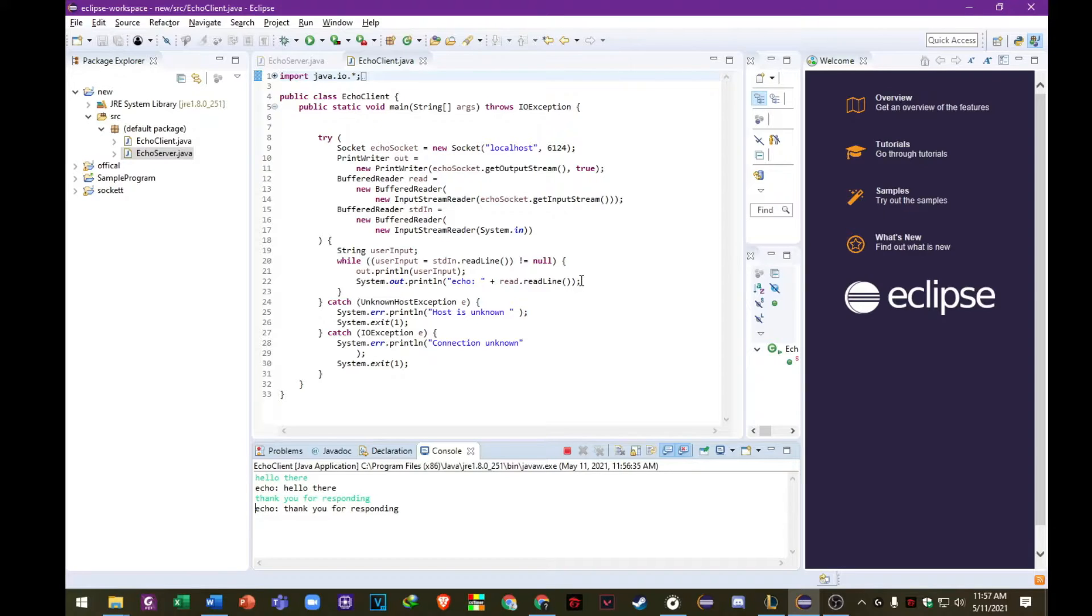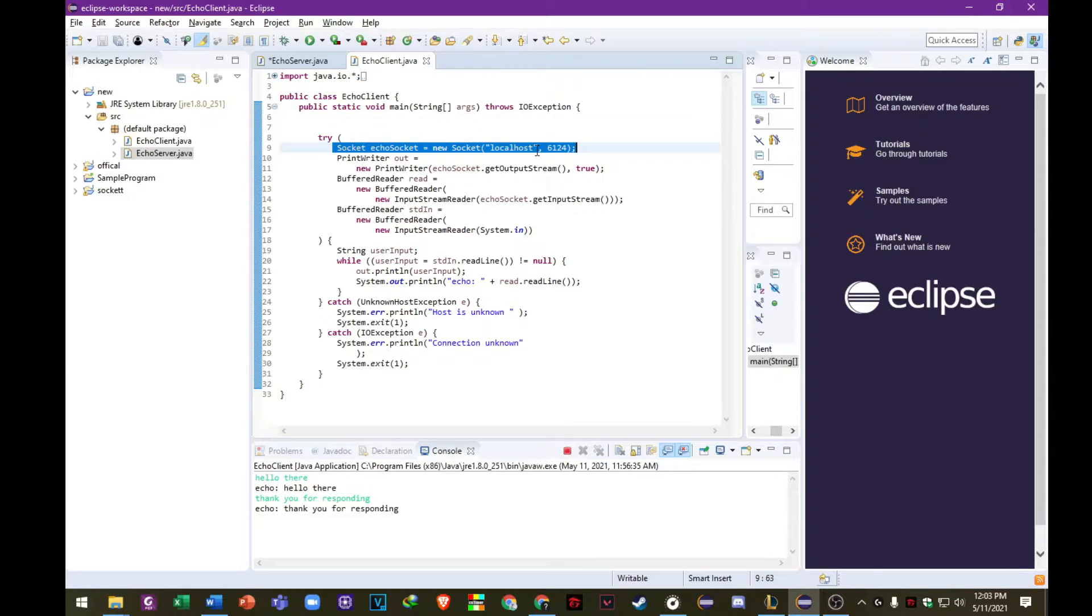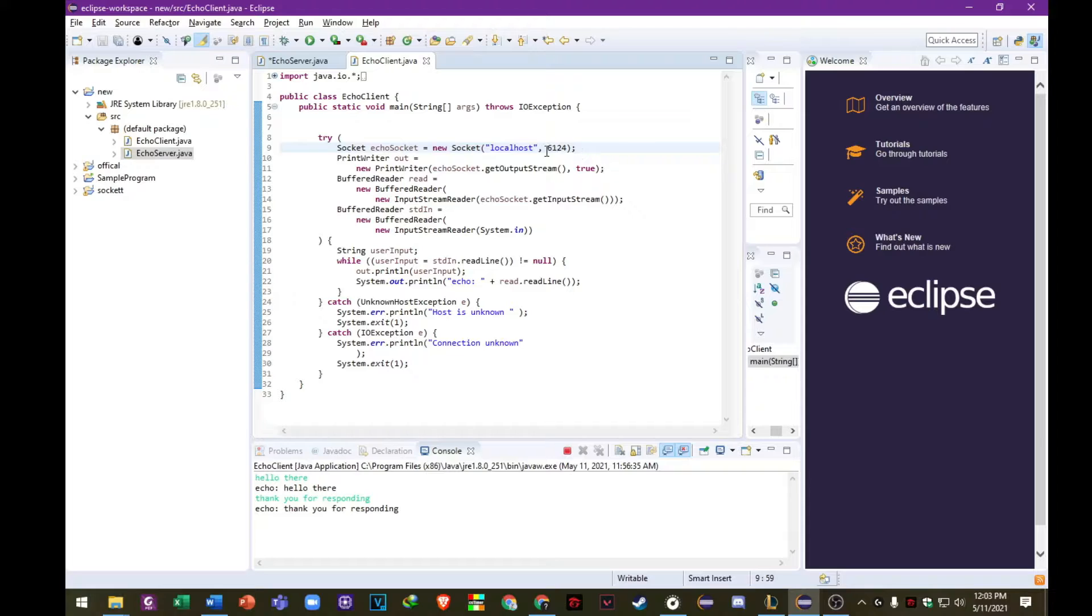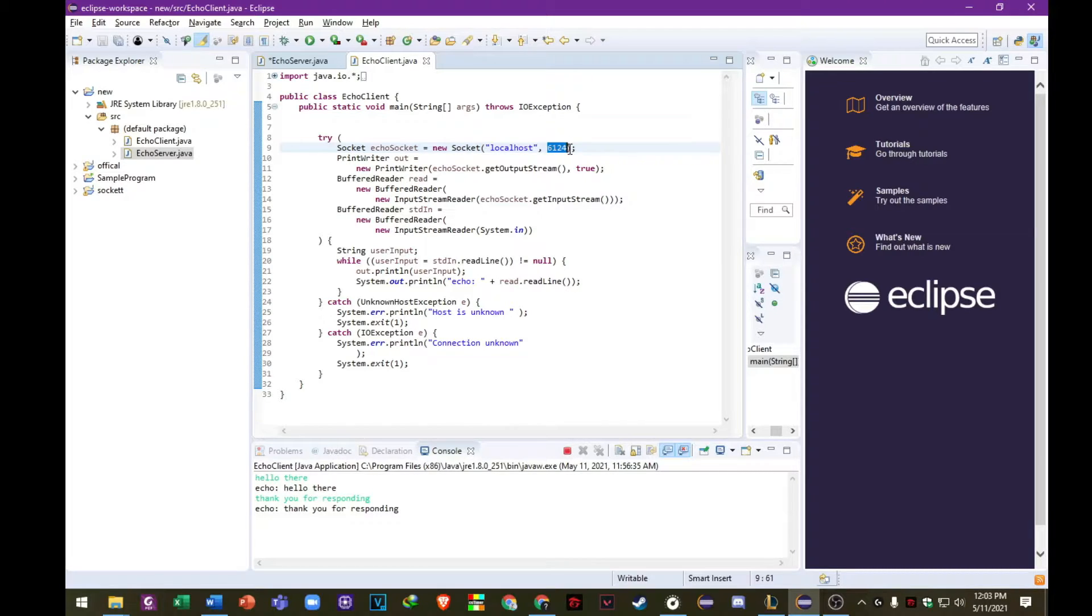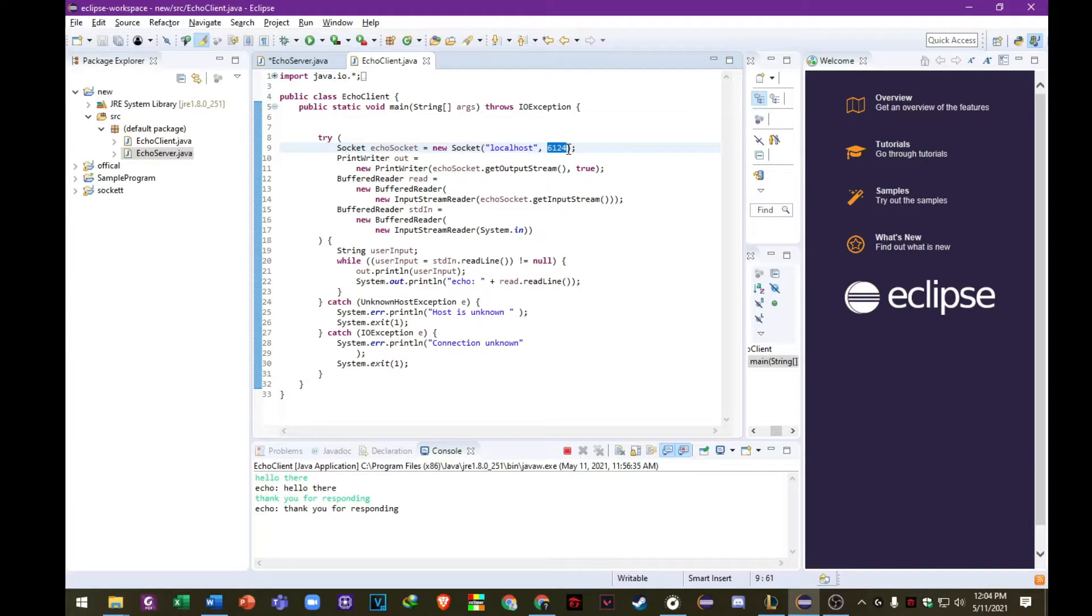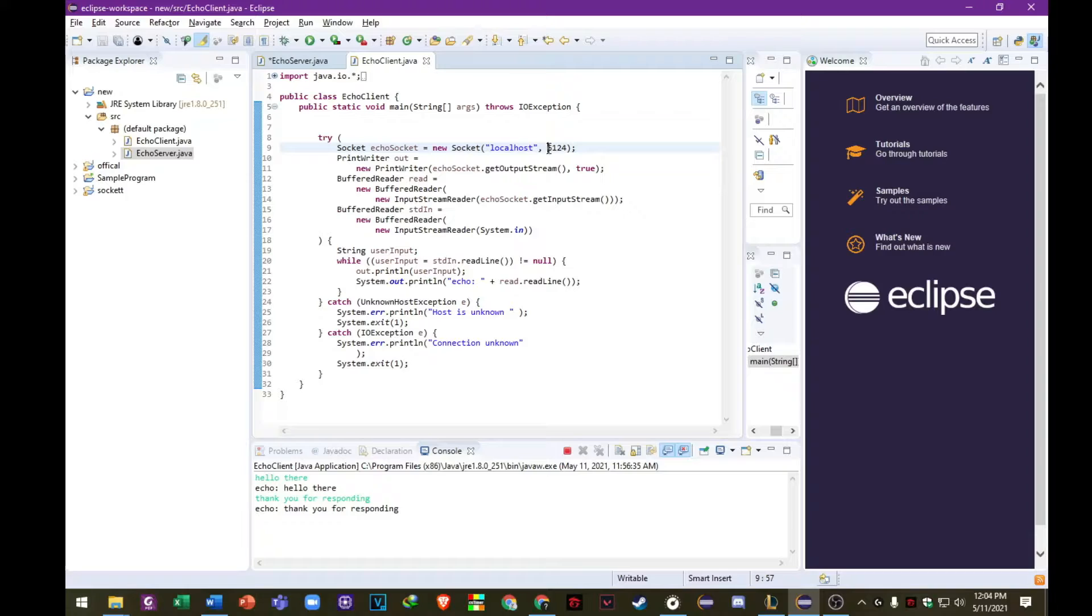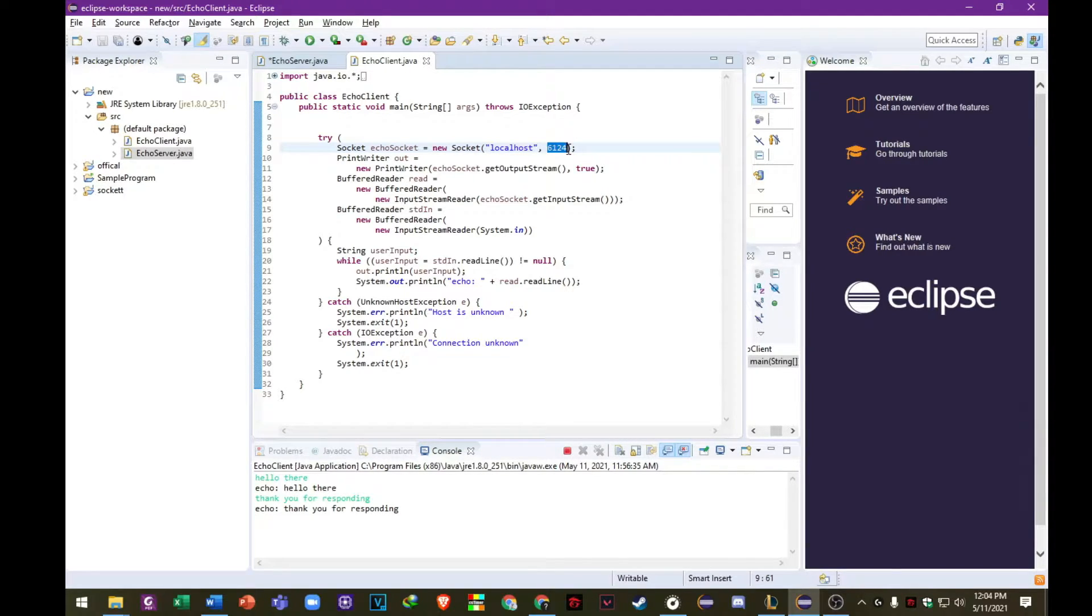So in this first statement, we can create a new socket object and name it echo socket. So the socket constructor we use here requires name of the computer and the port number to which you want to connect, which is maybe localhost. As default, we use 6124. Keep this in mind that the port that you are using because it is very important later on.